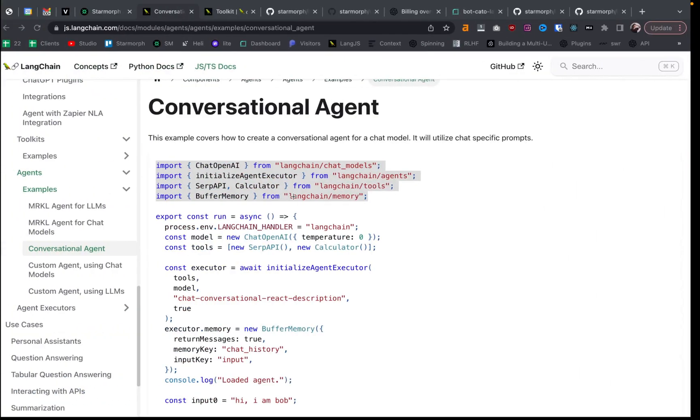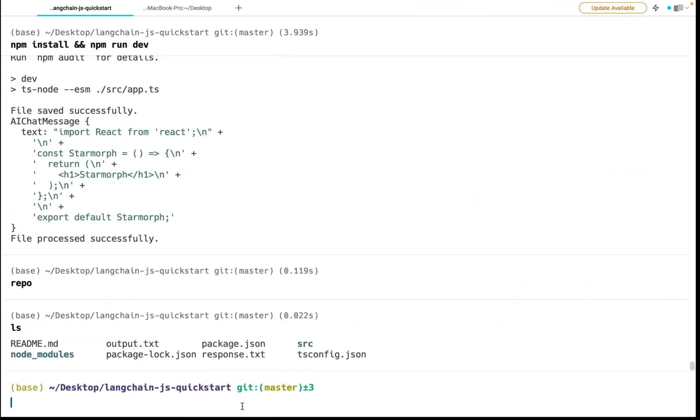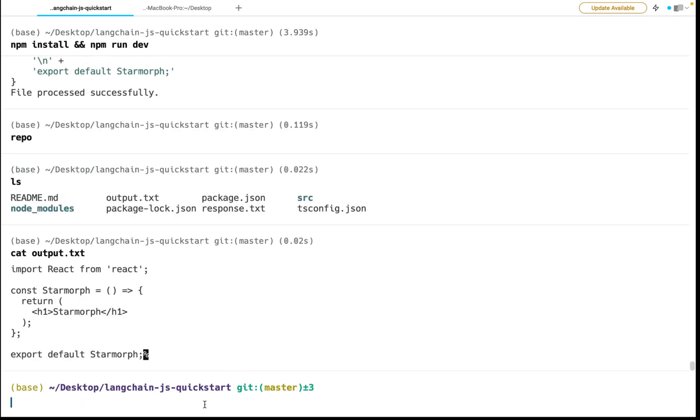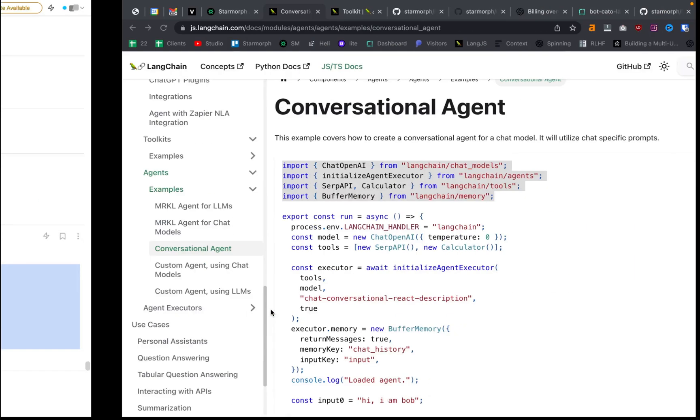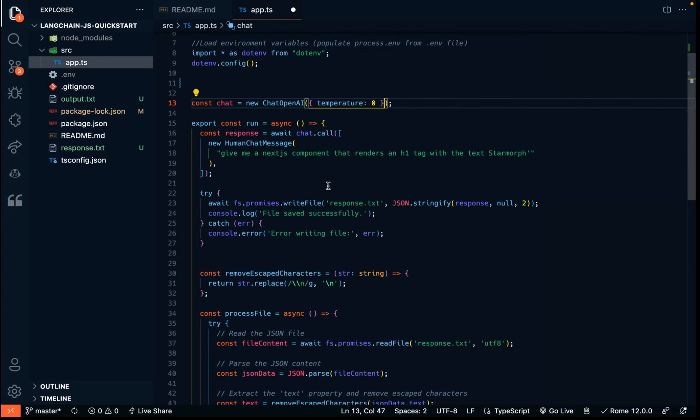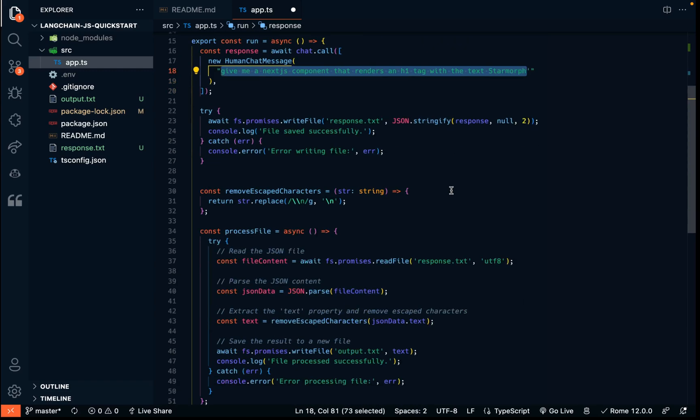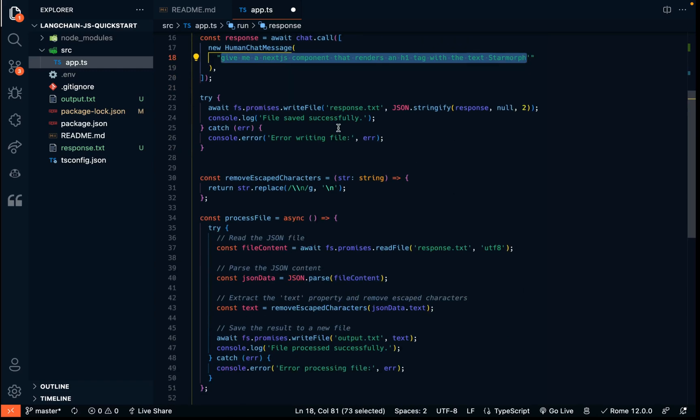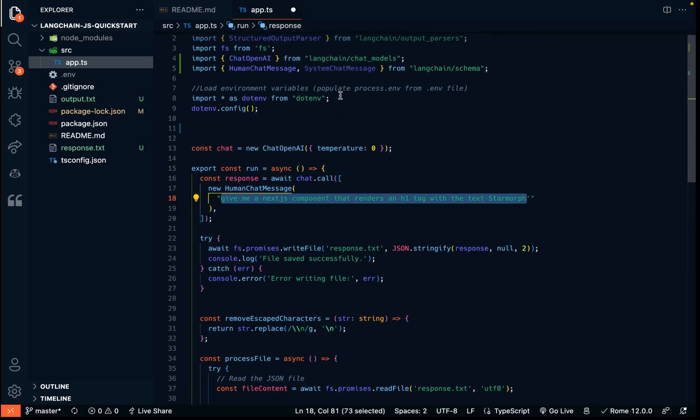And then I'll just show you that in the directory here, we have this output.txt file and response.txt file. So I believe it's the output.txt file. That's the clean version. So there we go. We have a little React component here. And you can imagine you can make this prompt a lot more descriptive and generate some pretty cool code. And that's pretty awesome. So that is why we're using Langchain.